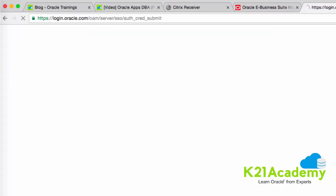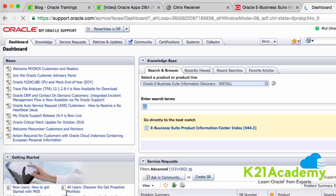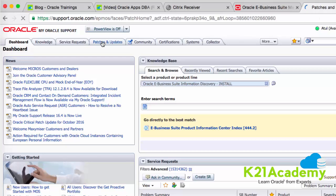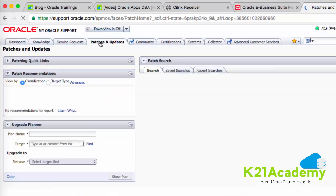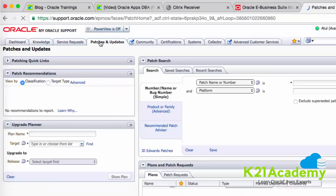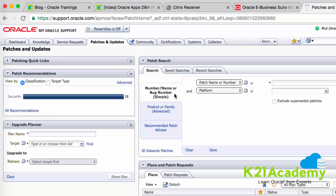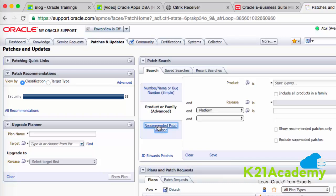You can also create an account from here. After you log in, you will land on a dashboard, and for patches you go to the tab called Patches and Updates. Depending on what kind of access you have, you may or may not have access to that tab — if you don't, it means you don't have a valid CSI. From here you can search for a patch number, search based on a product or family, or search based on recommended patches, specifying Oracle eBusiness Suite as the product.